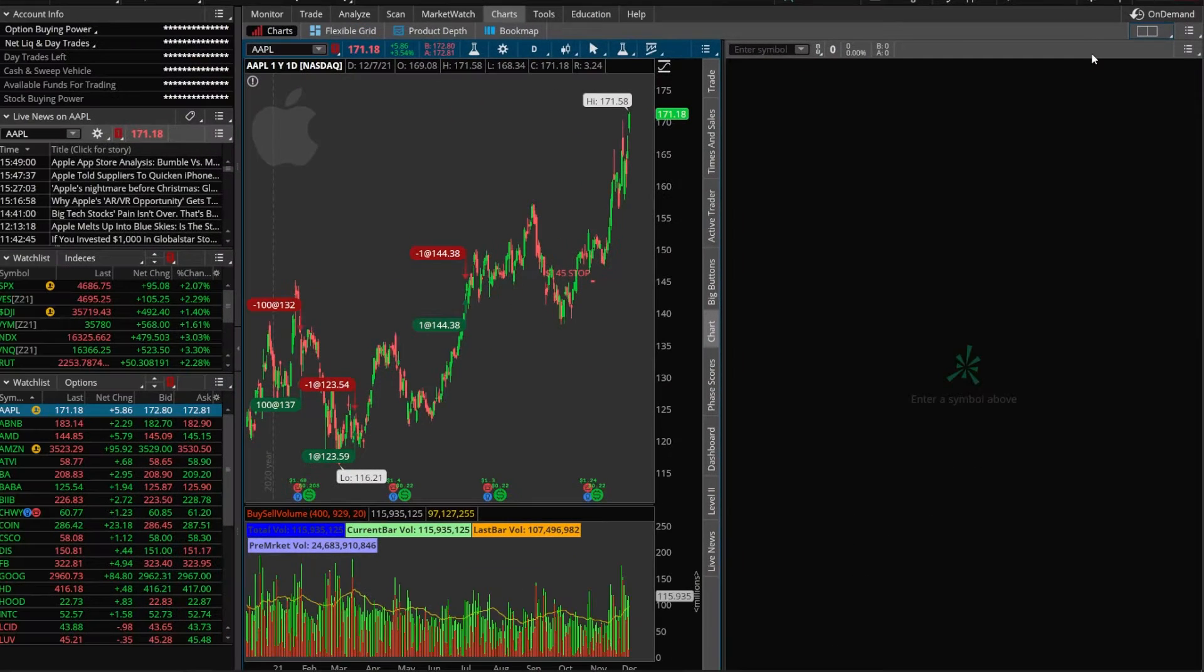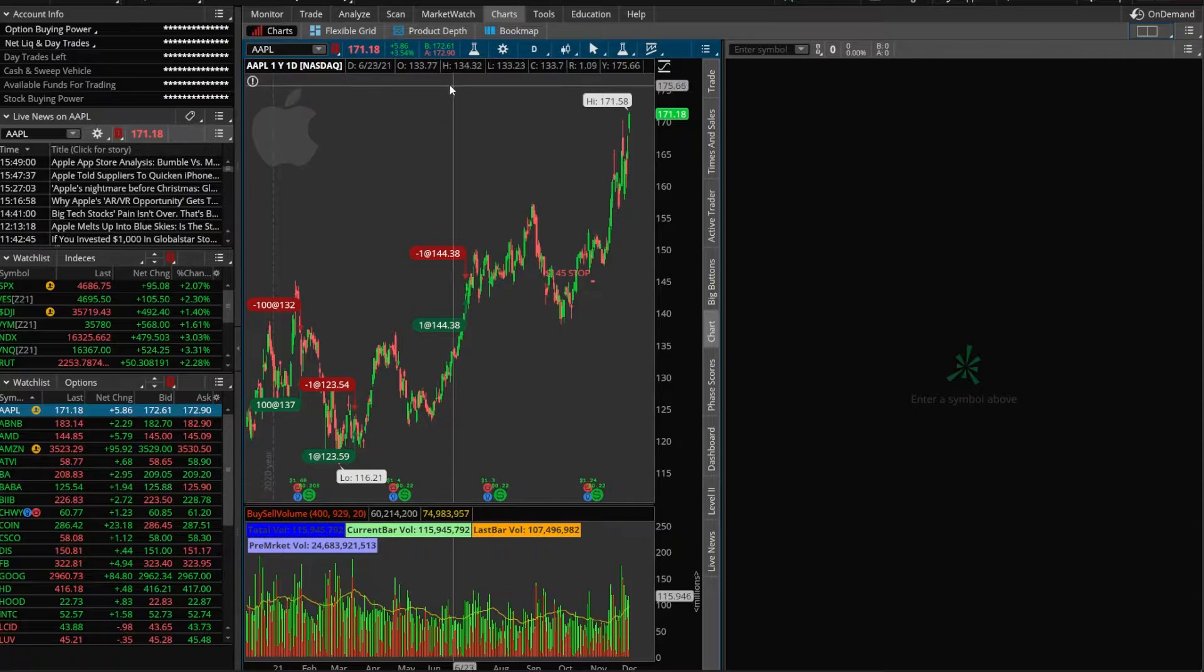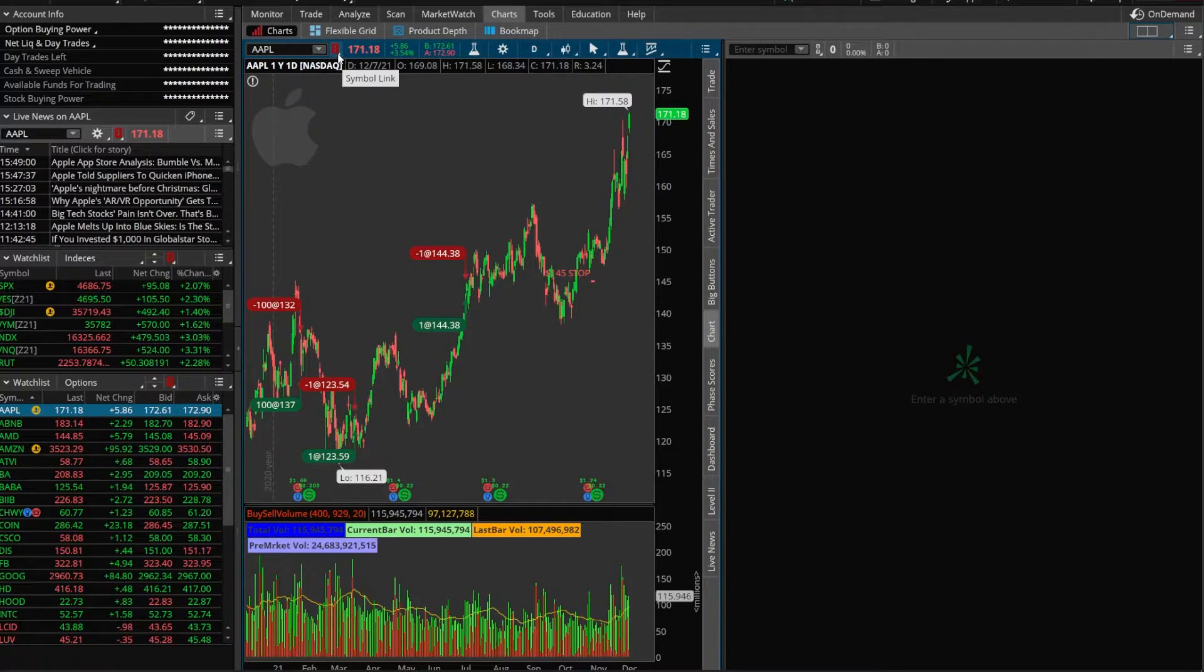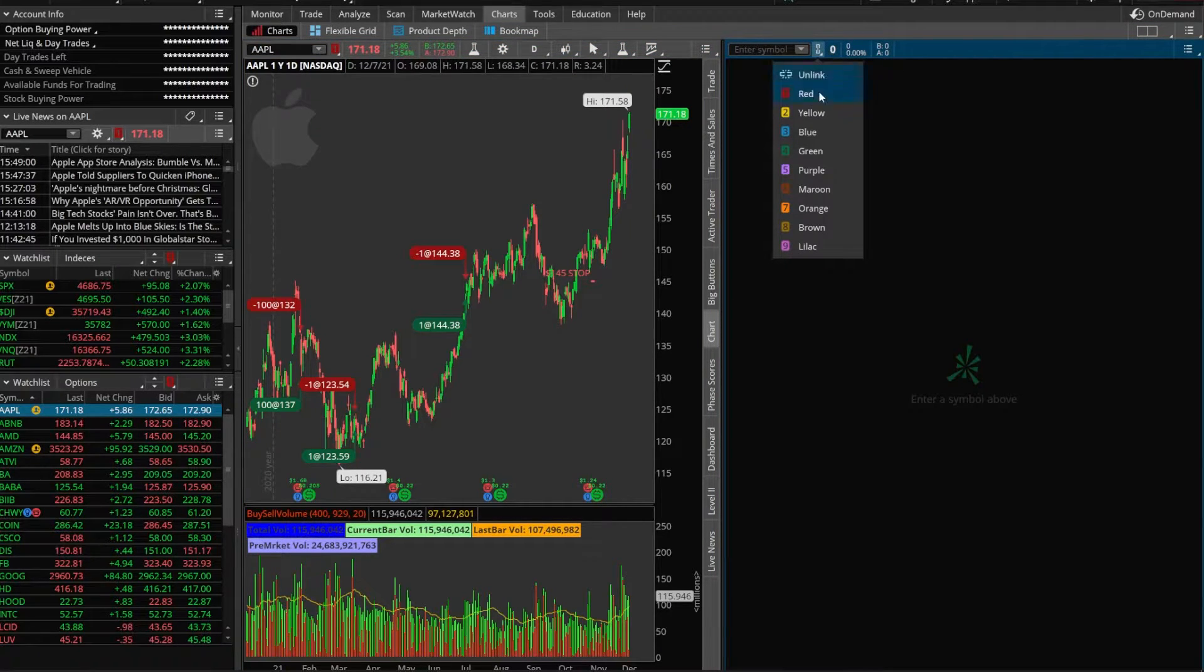Now once I click on it you're going to see a chart automatically open up on the right hand side and looking at the very first chart you can see I already have this one linked to red. So what I'm going to do is link this second chart to any other color other than red. In this case I'll just do yellow.